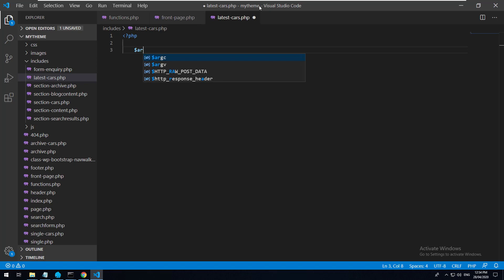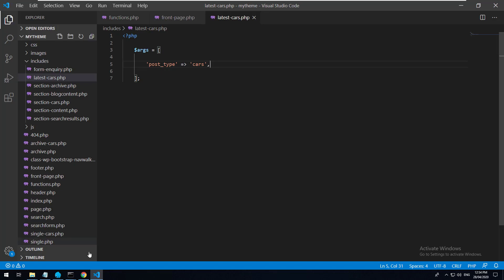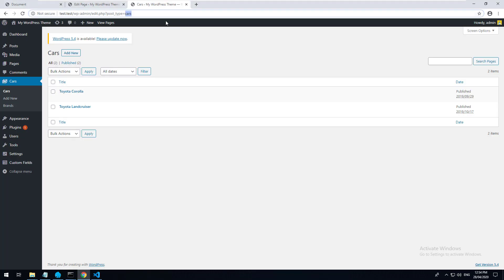We'll create a variable called $args - you can call it whatever you want. Then we open up an array, and inside that array we just add 'post_type' with an arrow pointing to 'cars', because that is the name of the post type.